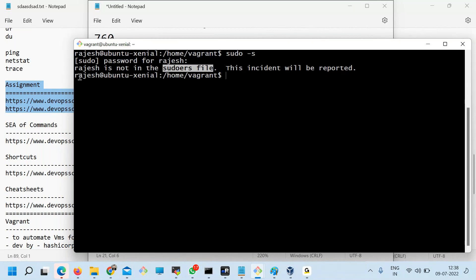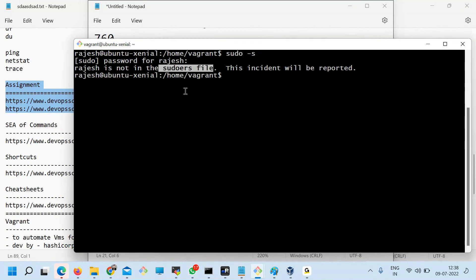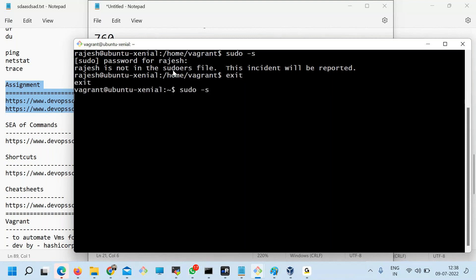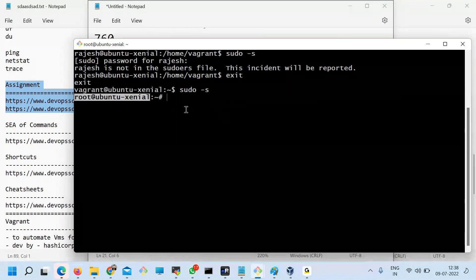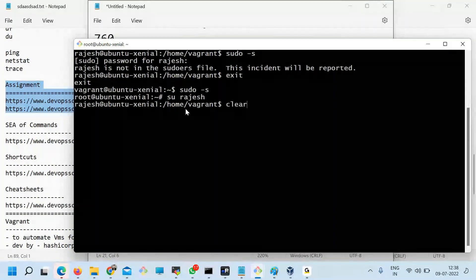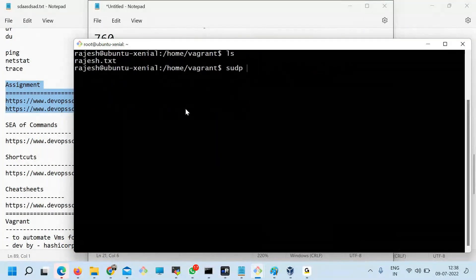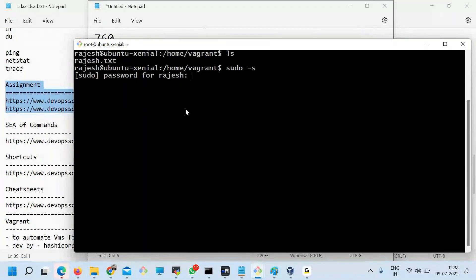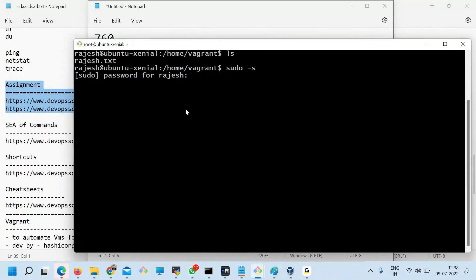Let me show you. Vagrant can run 'sudo -s' and become root without a password. But if I switch to Rajesh and try 'sudo -s' with password Rajesh123, it says bad password. So the user needs to be added to the sudoers list.